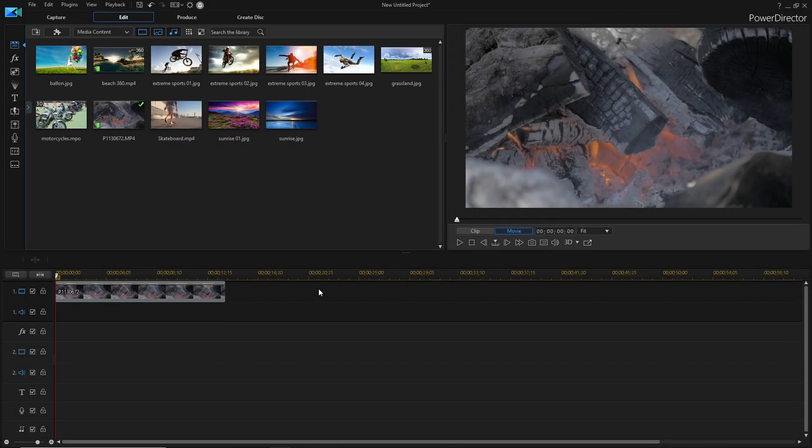Hey guys, it's the Ultimate Filmer here, and welcome back to another video, and today we're going to be looking at PowerDirector 365.